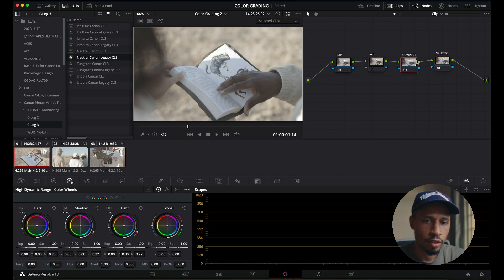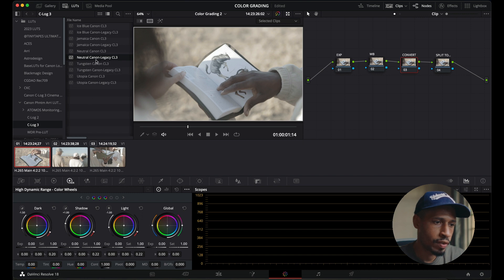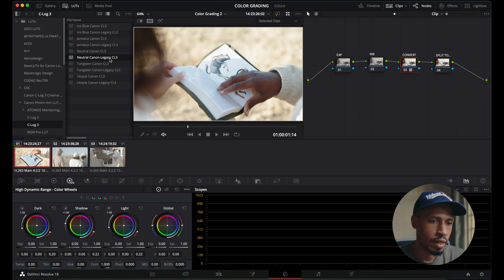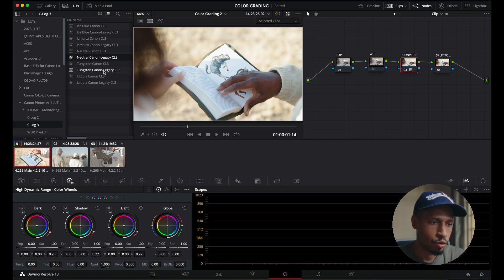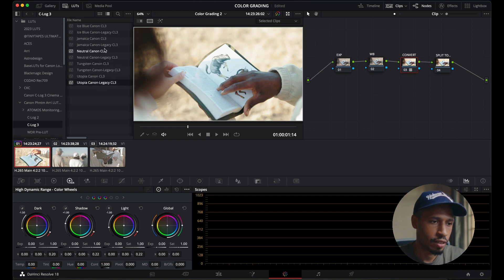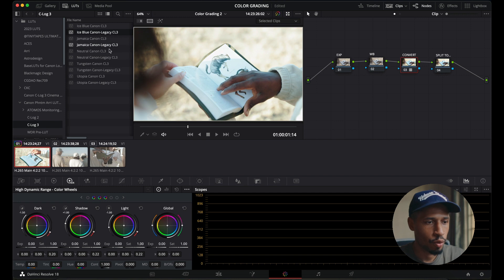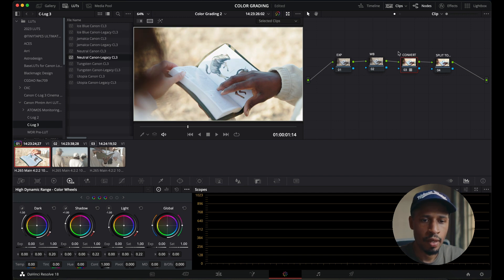So let's start it off with the conversion LUT. So over here, I have all of these different kind of looks and feels. So I'll go with the neutral Canon log here. And this is what it does to the footage. And I'll switch around so you can check it out. So tungsten changes the colors a bit. Utopia changes a little bit. Jamaica and so forth and so on. So let's go with neutral.